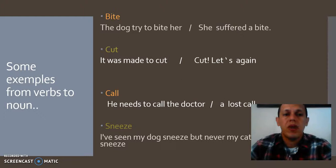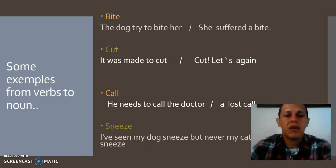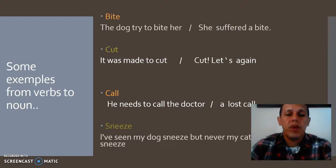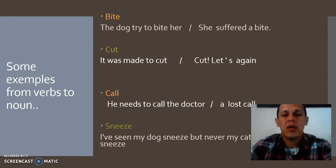We have another word — 'cut.' The sentence is: 'It was made to cut.' In this case, 'cut' is the verb. And the other example with the same word: 'cut' as a noun. Then we have 'call.' The sentence is: 'He needs to call the doctor' — 'call' as a verb. And 'a lost call' — 'call' as a noun.